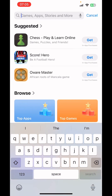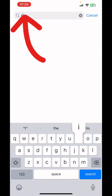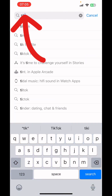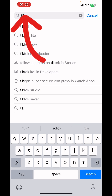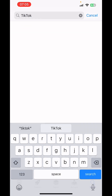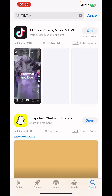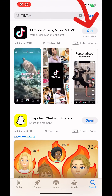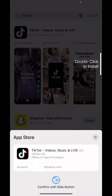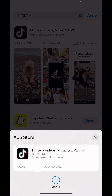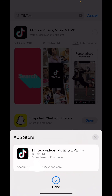Next, you search for the app you want — in this case TikTok. Then click on Get, and approve the install with Face ID.